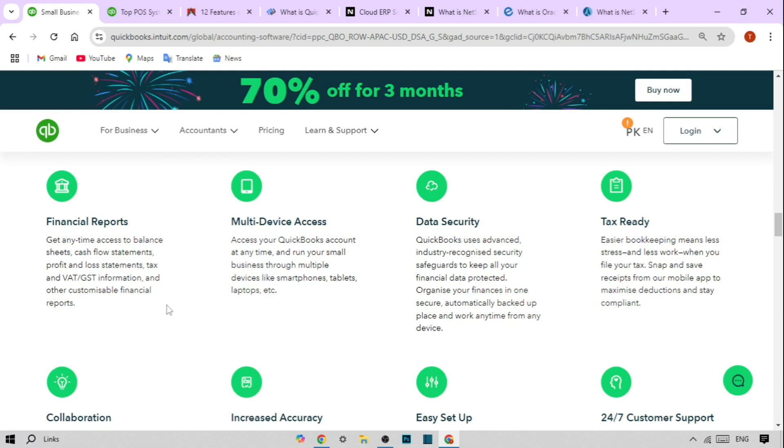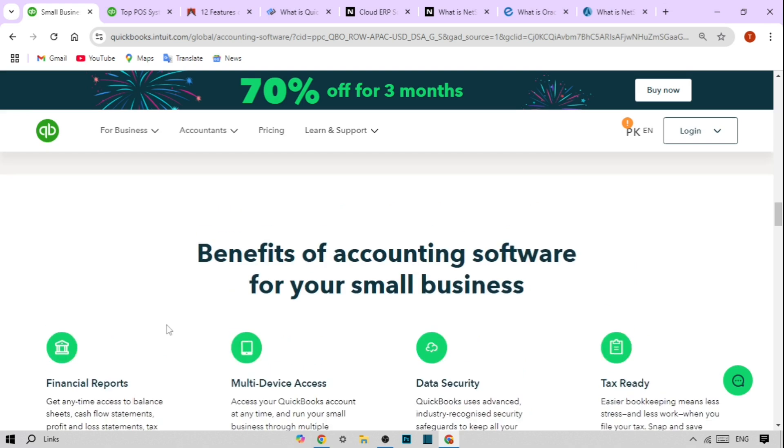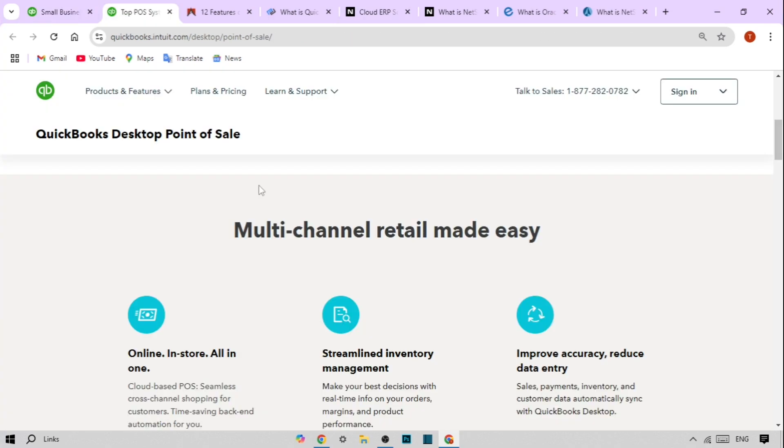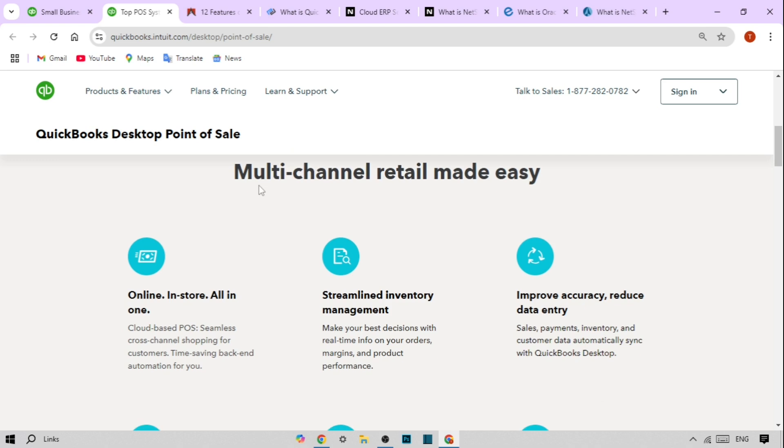Today we're going deep into QuickBooks Point of Sale, what it is, and more importantly, why it's a top choice for small businesses looking to streamline their sales and inventory.